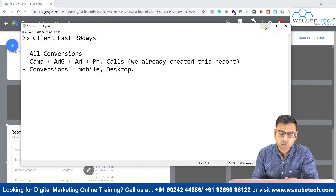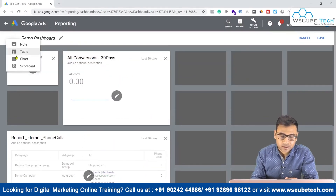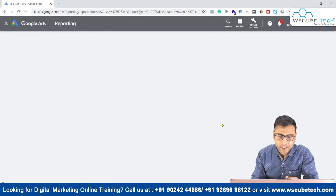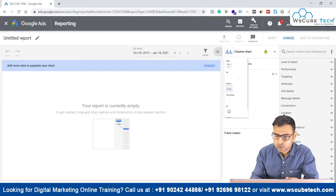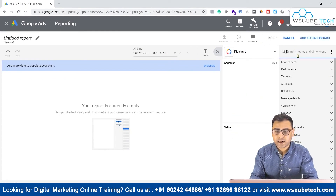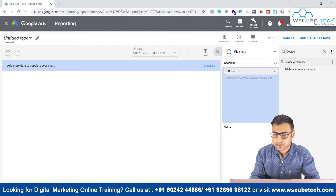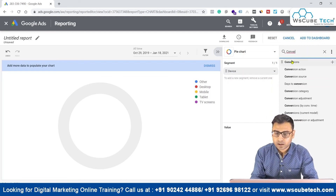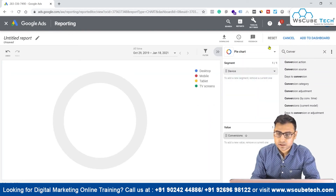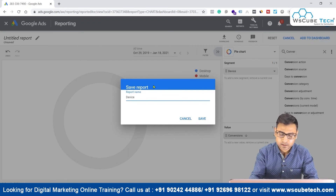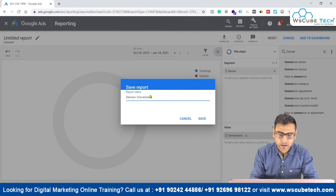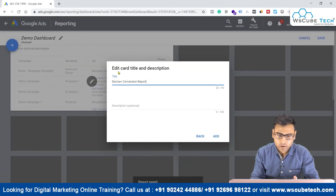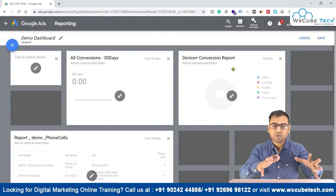Now we have this second report on the dashboard. We have to adjust where it looks decent. For the third small report, we will include conversions from mobile and desktop. Click the plus button, select any chart type, and create a new chart. We will go with a pie chart, select Device first, then Conversions — so we can see how many conversions we got from each device. Click Add to Dashboard and name it 'Device Plus Conversion Report', then save.